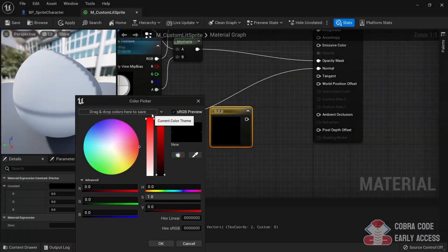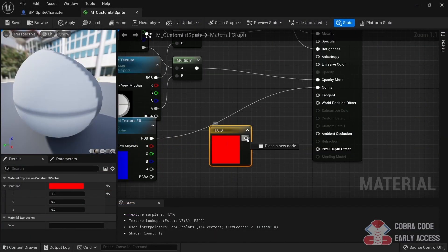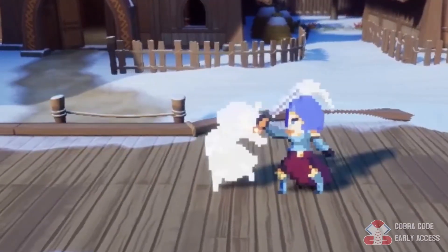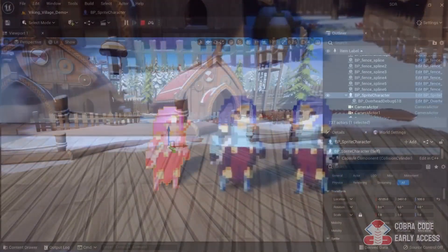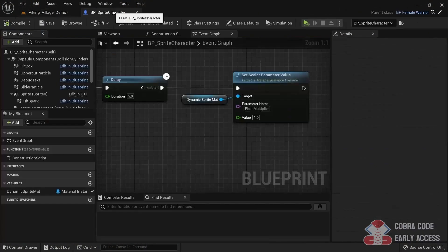In episode 6, I'll cover materials. First, I'll go over the differences between lit and unlit materials and then also show you how you can create your own custom material and what benefits that gives you.